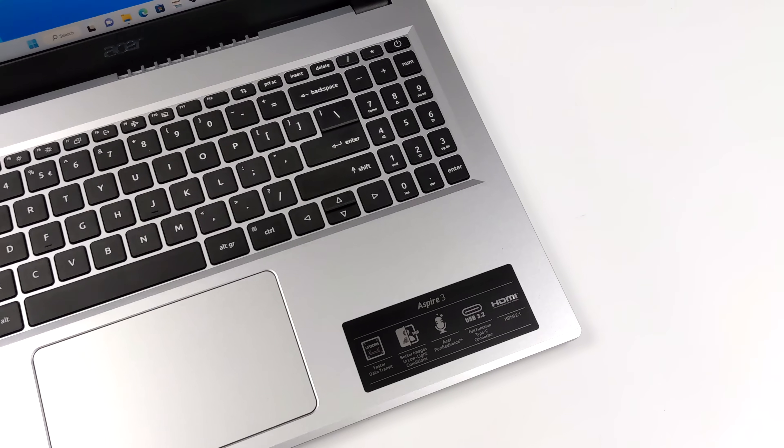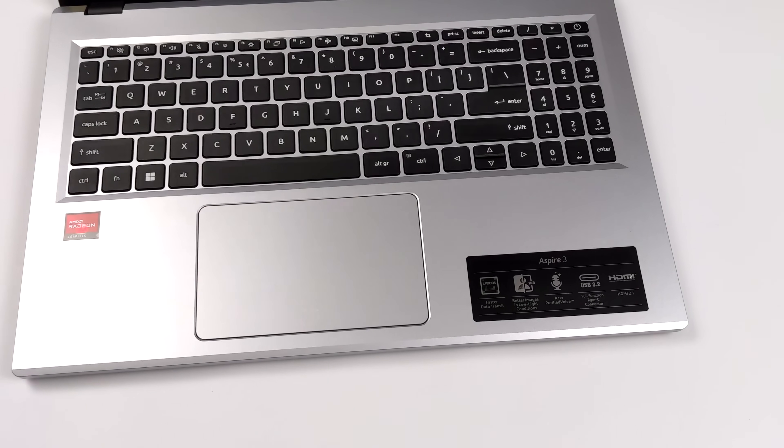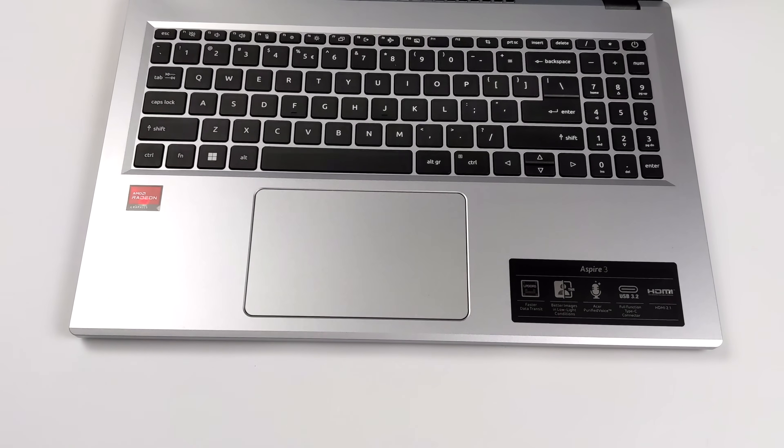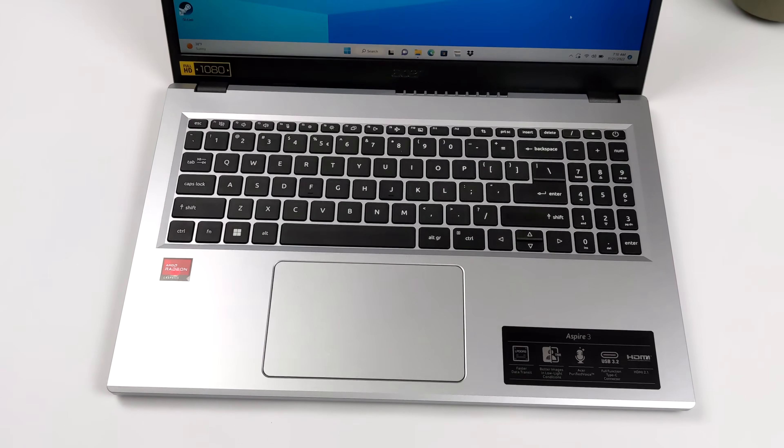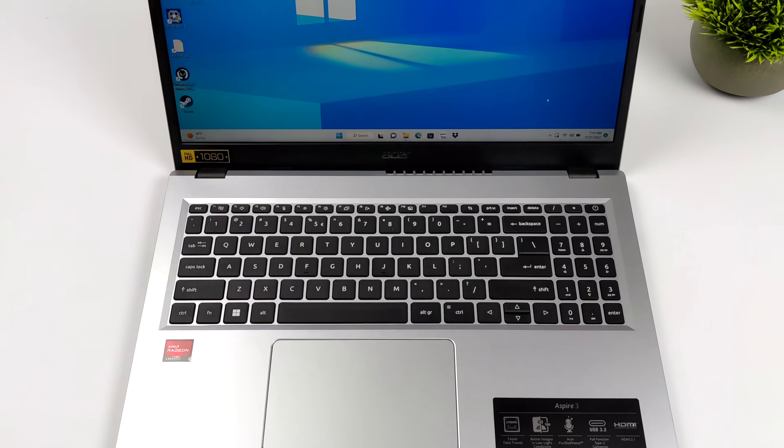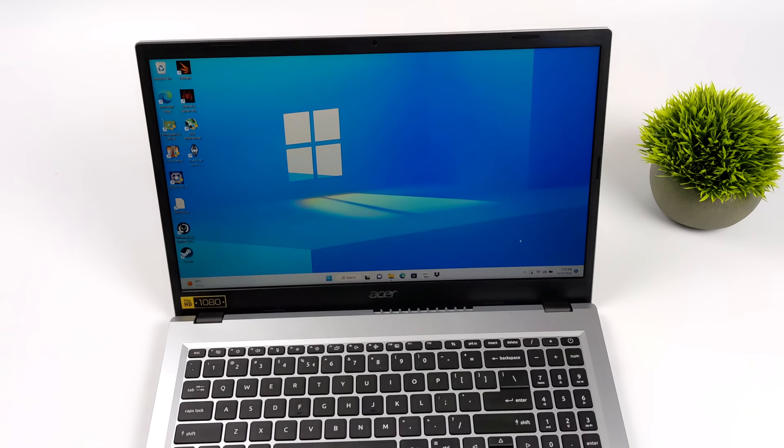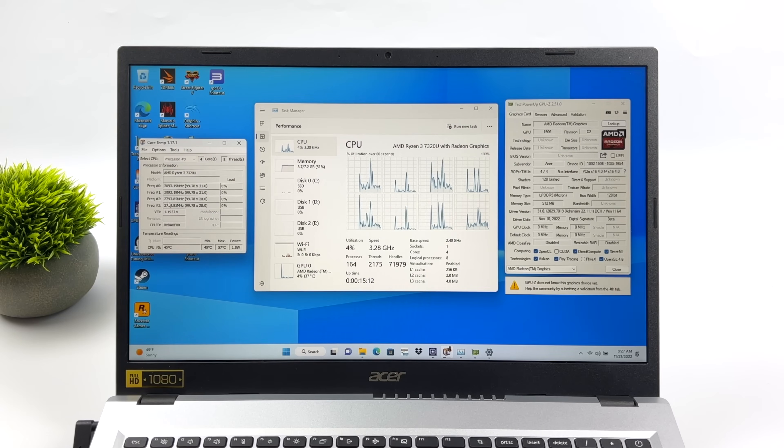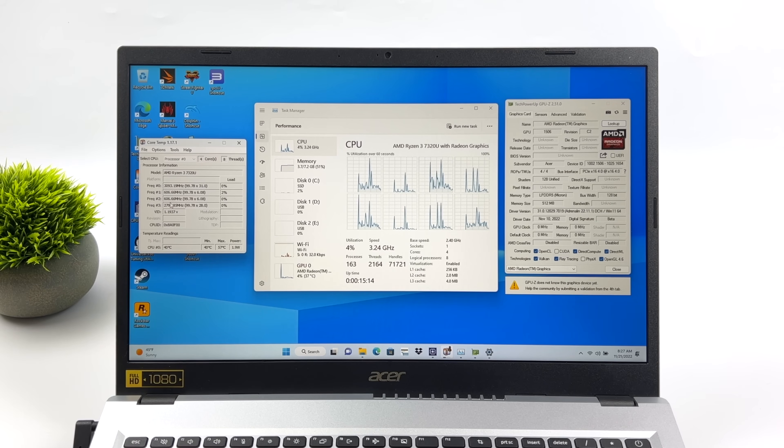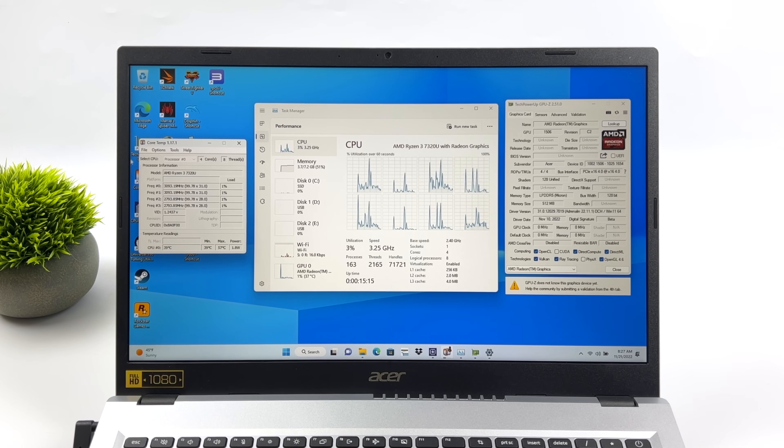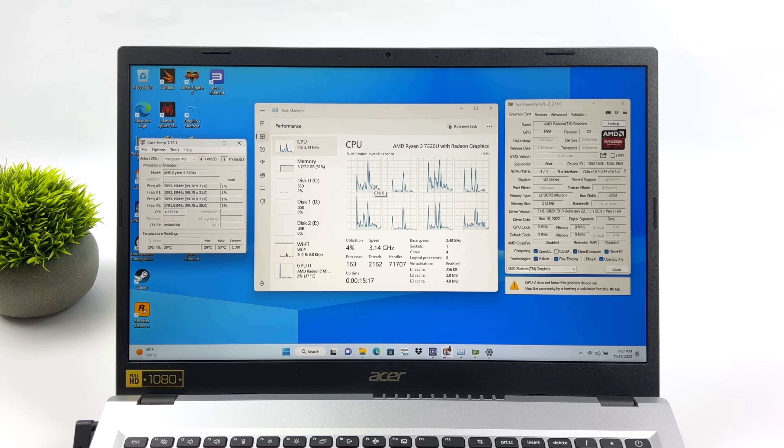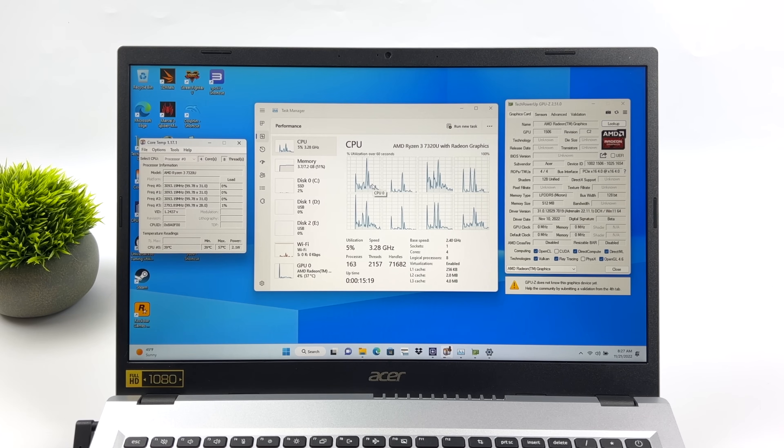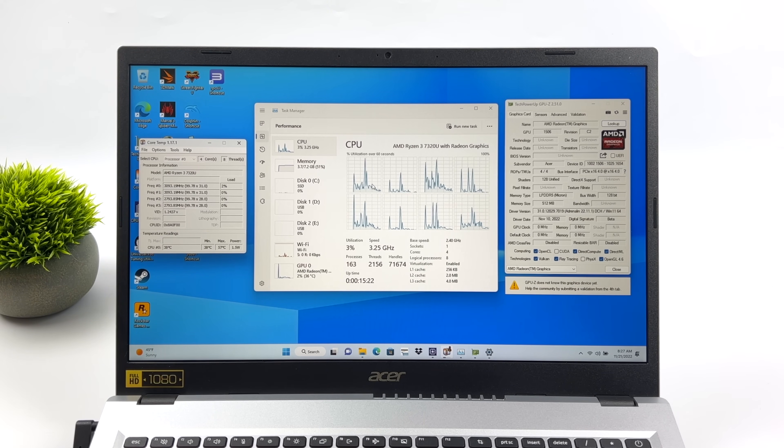But like I mentioned, with that Ryzen 5 version, we've got the same iGPU, a little bit of a higher base clock on the CPU, and a little higher boost. But I wouldn't expect tremendous gains going from this Ryzen 3 to the Ryzen 5 when it comes to these Mendocino APUs. But it's still pretty exciting to see these RDNA 2 based iGPUs come to these cheaper laptops and handhelds.